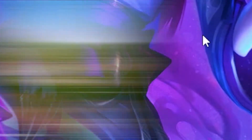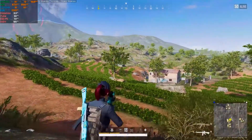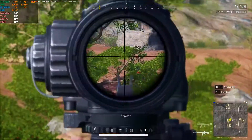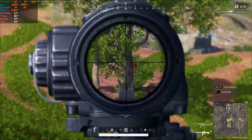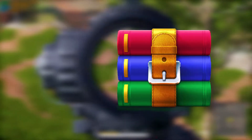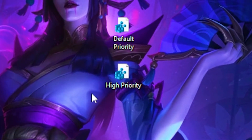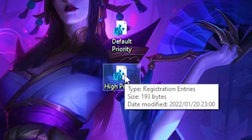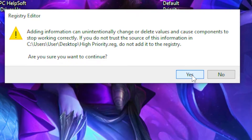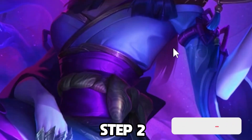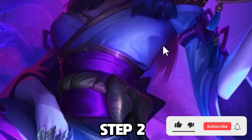Next, you're going to need to download a folder — I will leave the link in the description. Once you download it, use an application like WinRAR to extract the folder. Once extracted, you will get the High Priority file. Click on it, press OK, and click OK again.